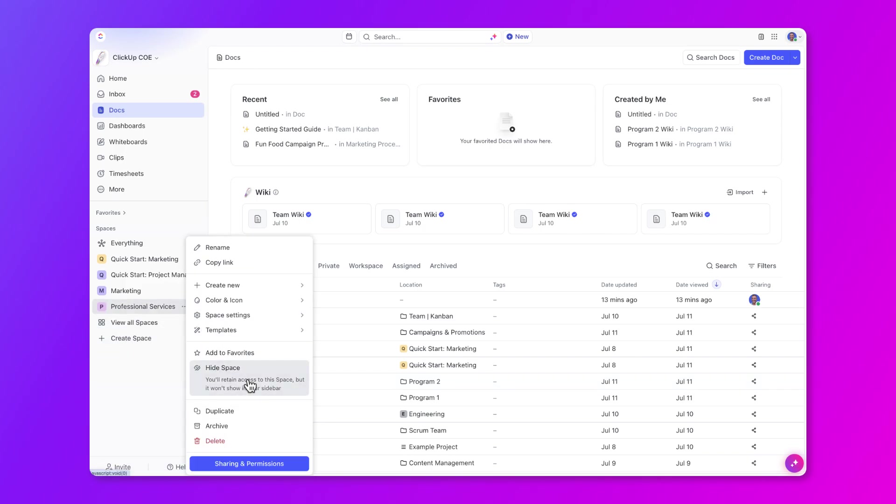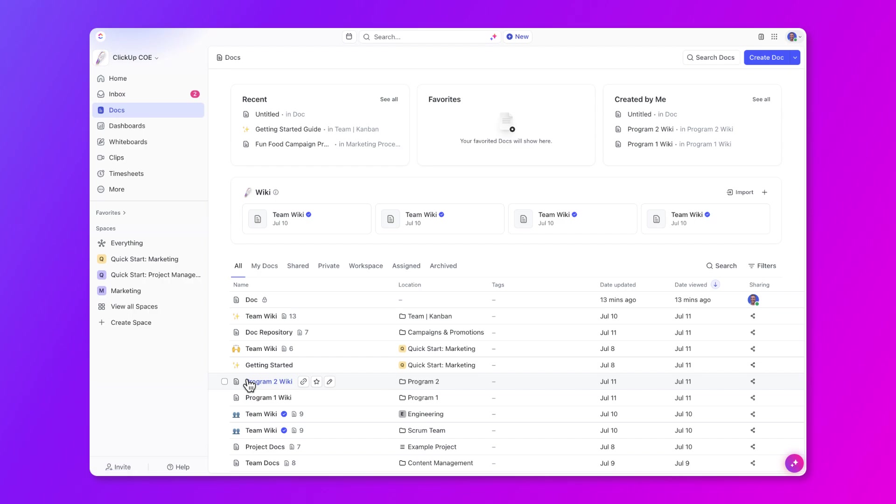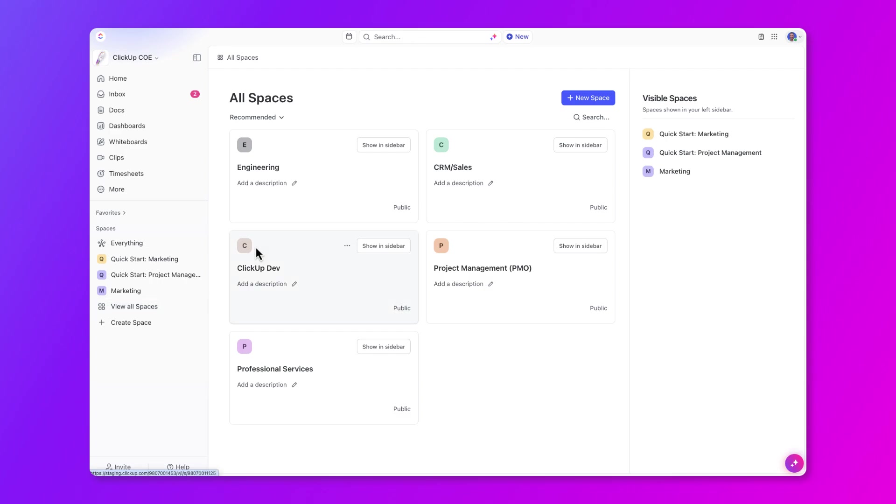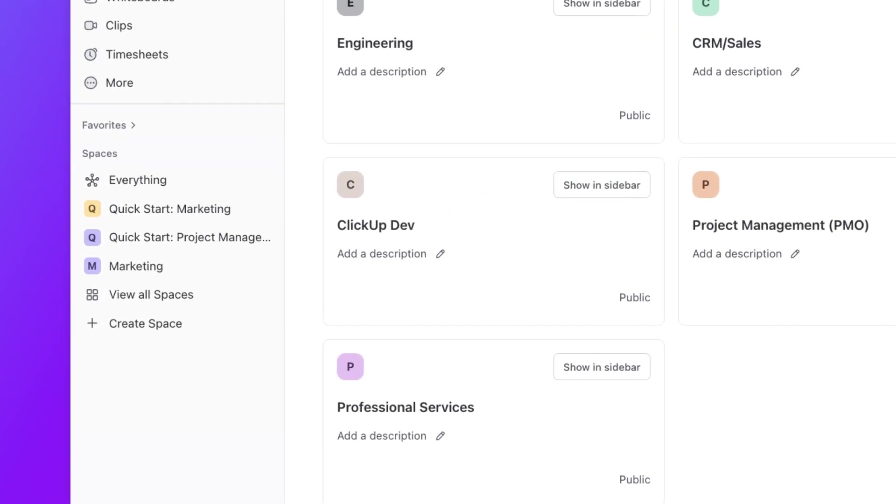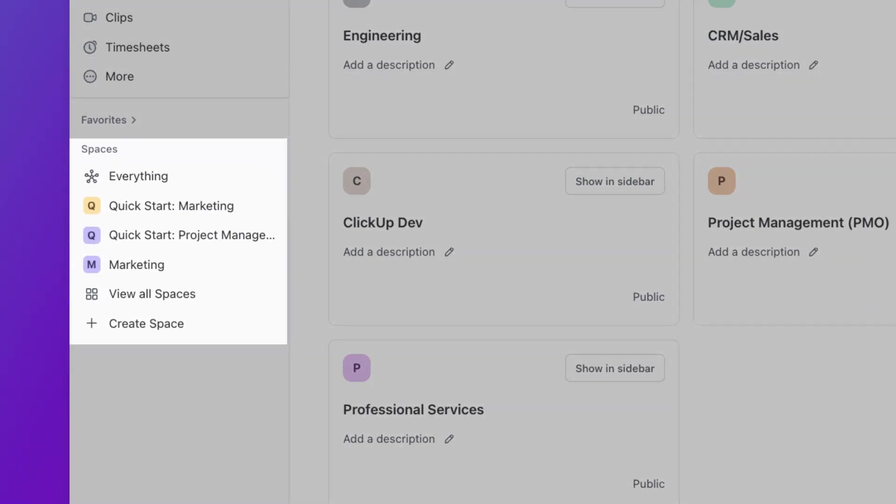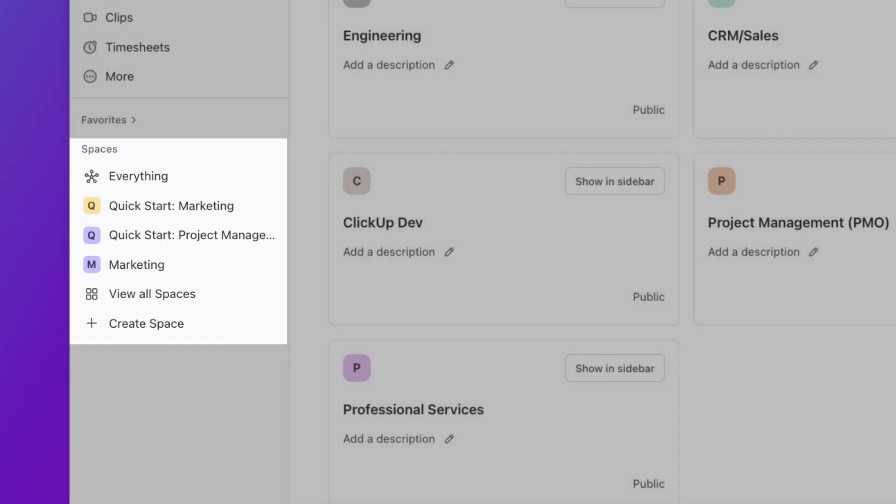To get any hidden space back into your sidebar, all you need to do is select view all spaces here and then choose to show the different spaces in your sidebar. Let's go ahead and keep things the way they are for now with all the spaces hidden. Heading back to the sidebar on the left, now you'll see that my sidebar is so much cleaner and easier to navigate.